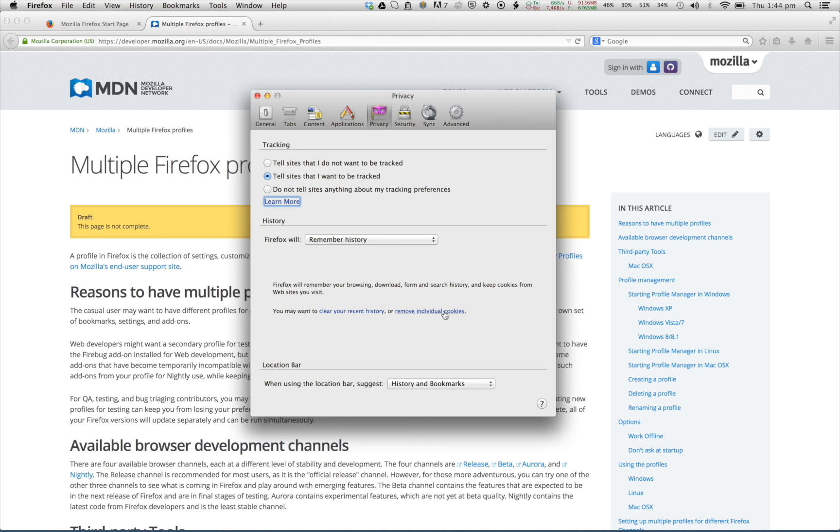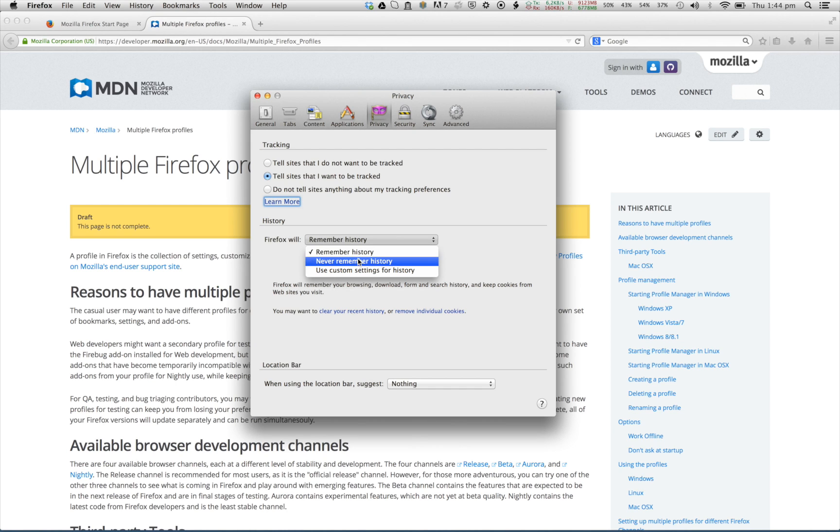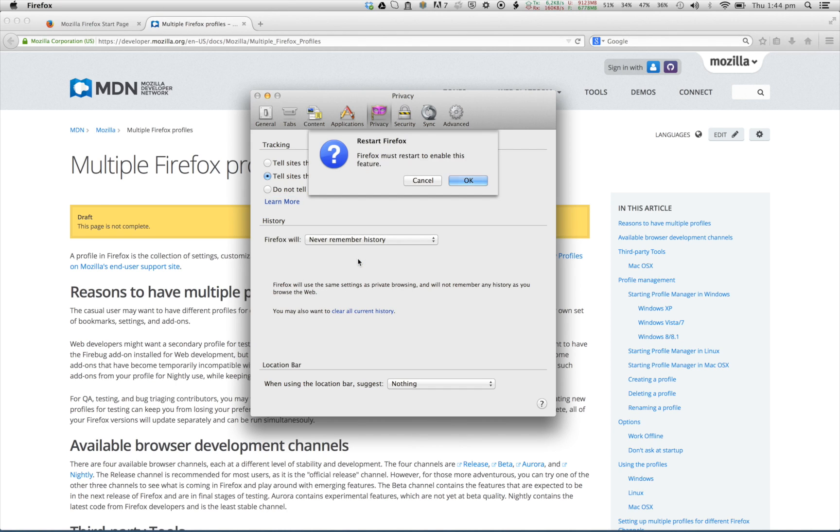Secondly, we set the location bar to nothing. And thirdly, we ask Firefox to never remember history.